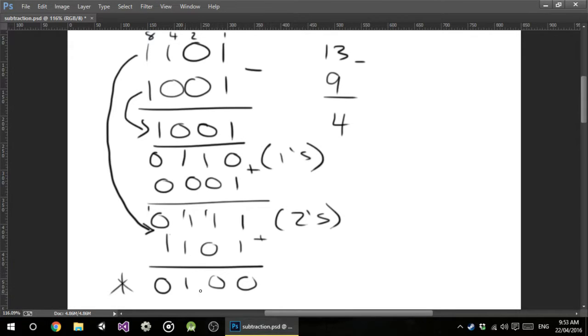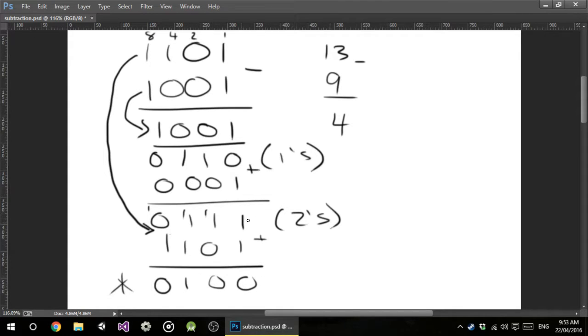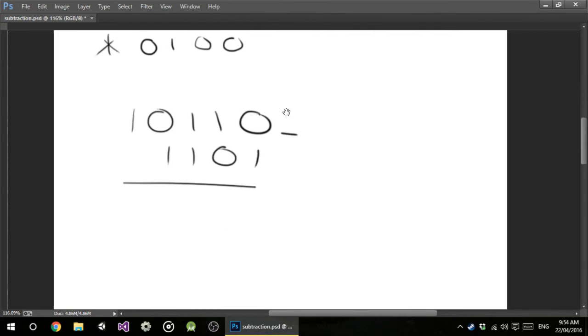1, 2, 4. All right, so that works out perfectly fine. So this minus this equals this binary number down here. Let's go do something a little bit harder.